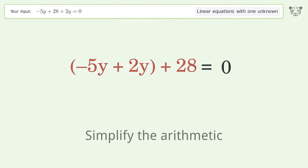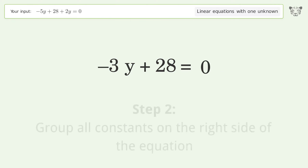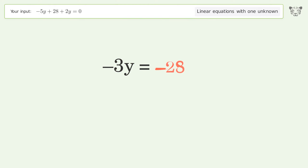Simplify the expression and group like terms. Simplify the arithmetic. Group all constants on the right side of the equation — subtract 28 from both sides. Simplify the arithmetic.